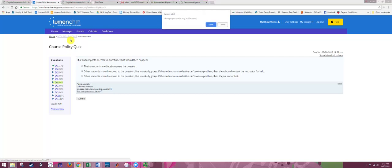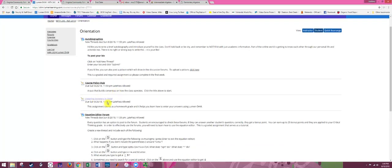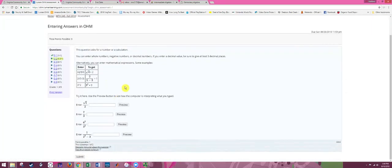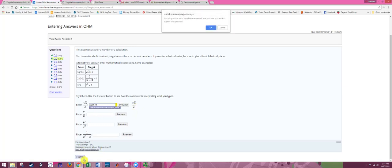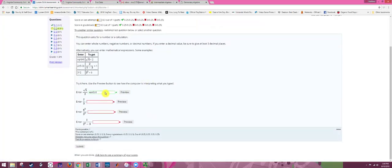Once you finish with that, head to the Entering Answers in Ohm assignment. This teaches you how to enter mathematical notation and formulas since this is a math class. We're learning how to type special mathematical notation using just a keyboard. One way is to learn the syntax — for instance, typing sqrt(5/2) and you can see it previews the correct mathematical notation as you type. Then hit Submit. Green means it's correct and red means incorrect; you get partial credit for these types of problems.